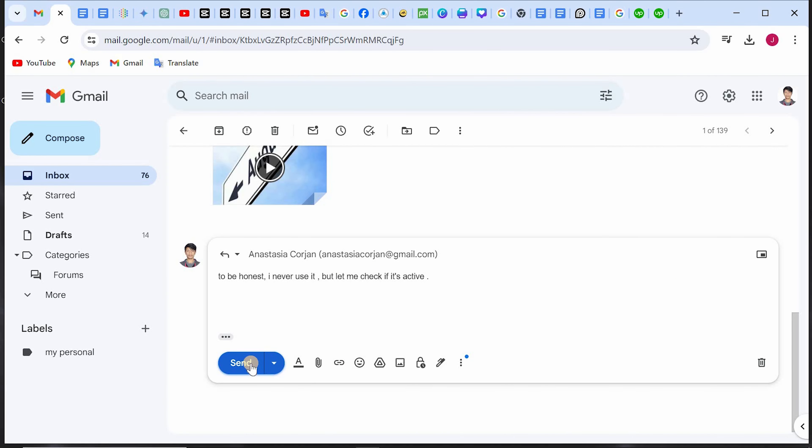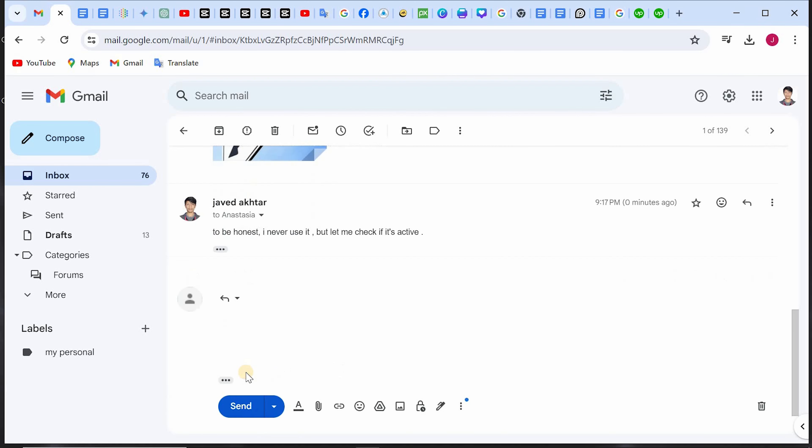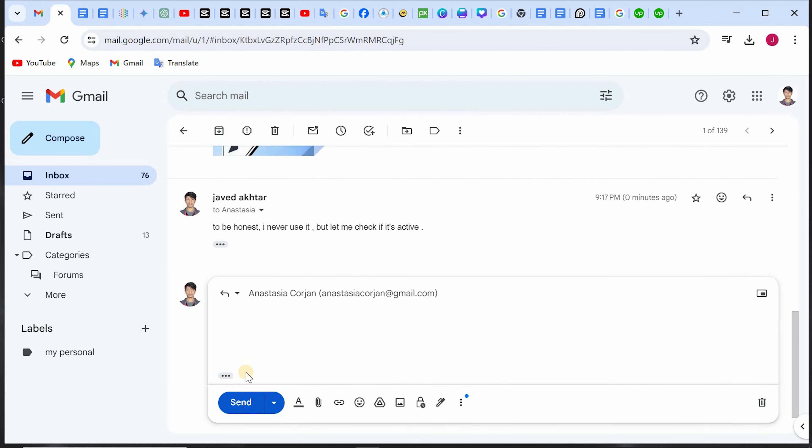So here I am sharing my profile through email. Just paste it here and click on the send button.